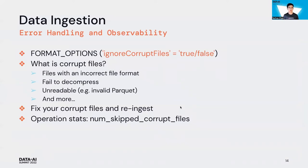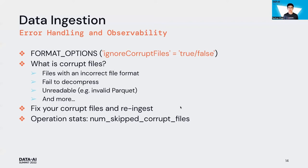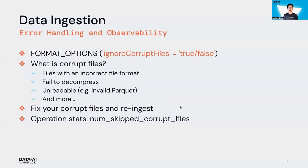Error handling is also extremely important. Since DBR 11.0, we introduced a format option called ignore corrupt files. What is a corrupt file? It's the same definition as Spark to handle corrupt files - for example, files with incorrect file format as you specify in the Copy Into command, or maybe files that fail to decompress or are unreadable. The nice thing about how Copy Into handles incorrect files is we will ignore those corrupt files without writing them into RocksDB, so you can fix your corrupt file and rerun the Copy Into command to re-ingest those data. To give you a better understanding of your data, we add a new operation statistic called num_skipped_corrupt_files.